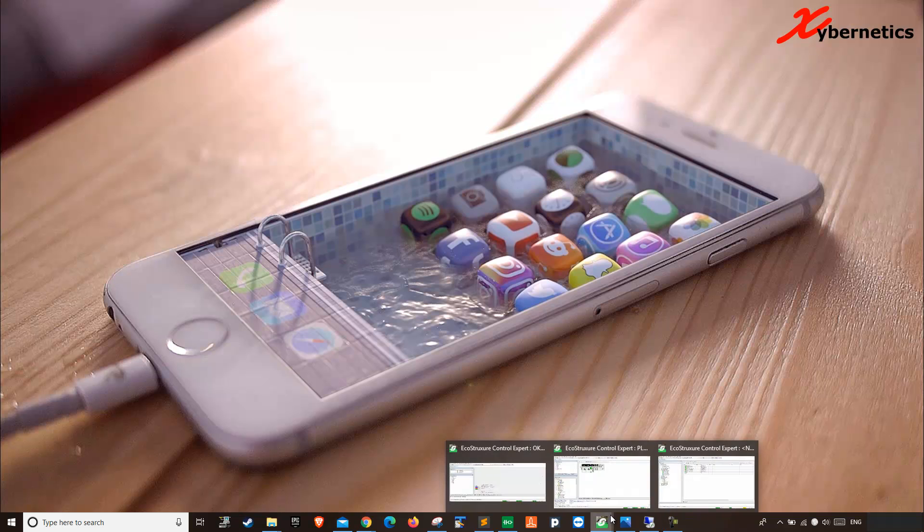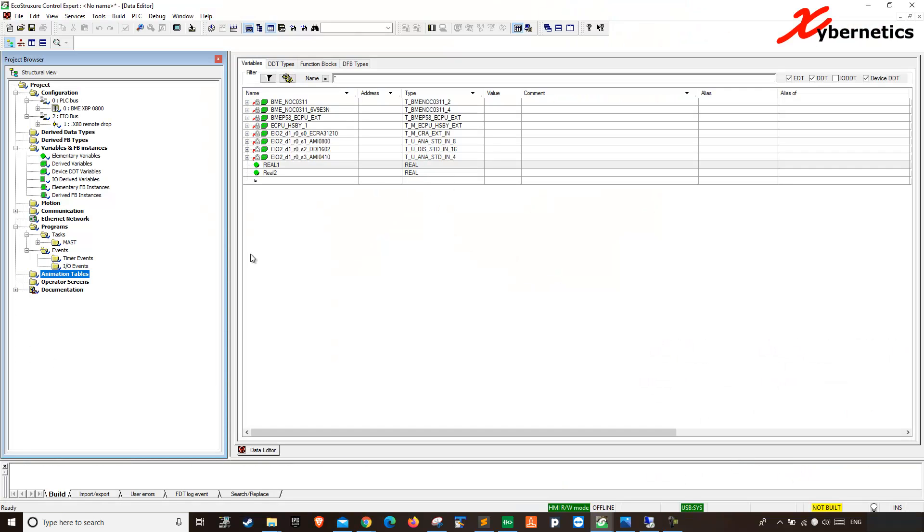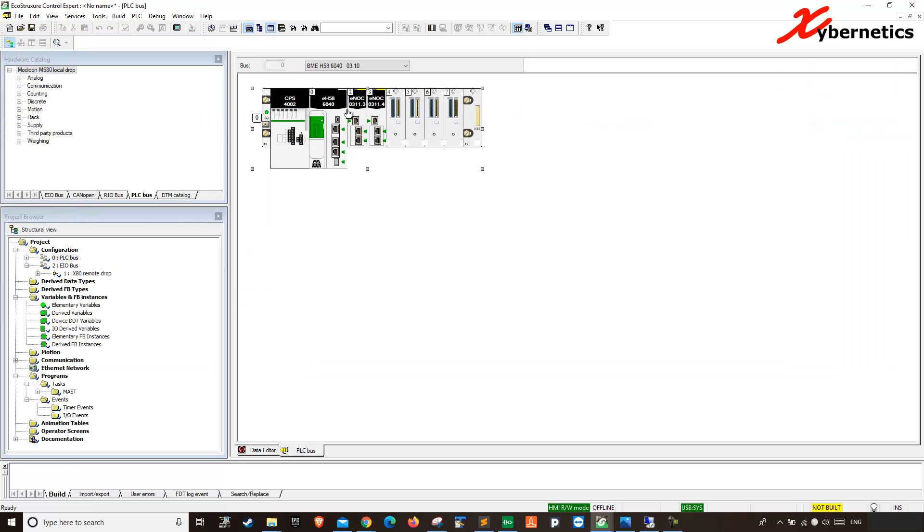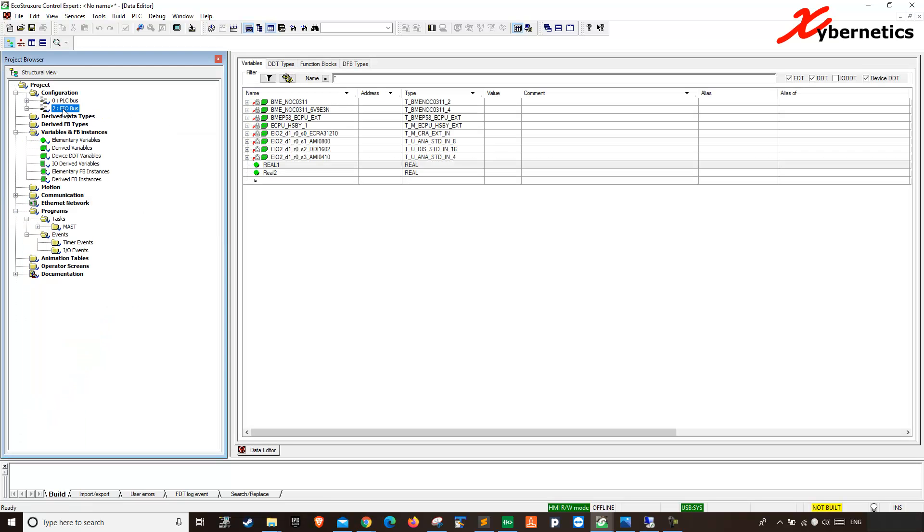So I got a PLC program here that I created. It's got nothing fancy. It's got the hot standby CPU with power supply and two NOC card or Ethernet card. And it also has a remote I/O.